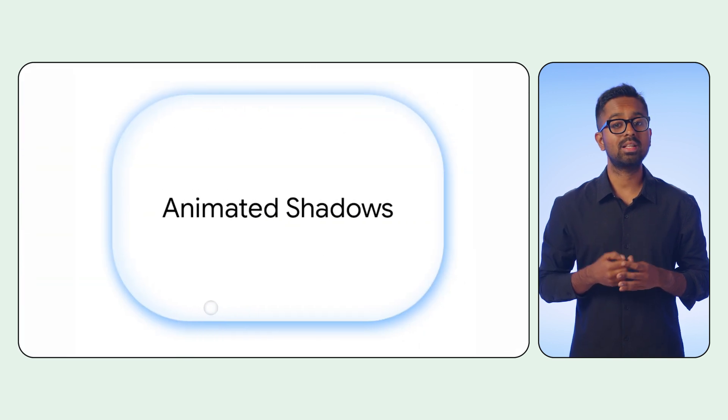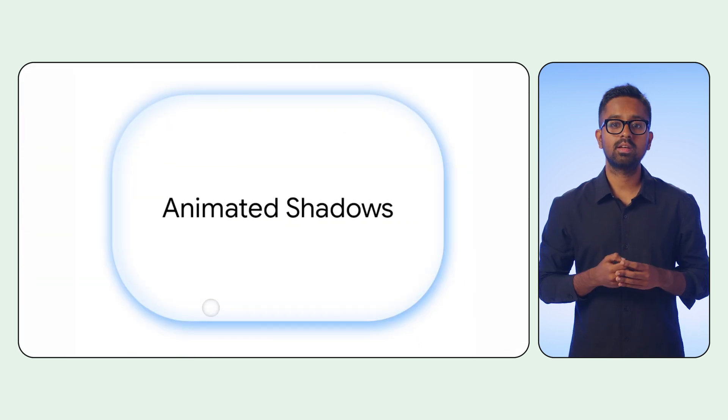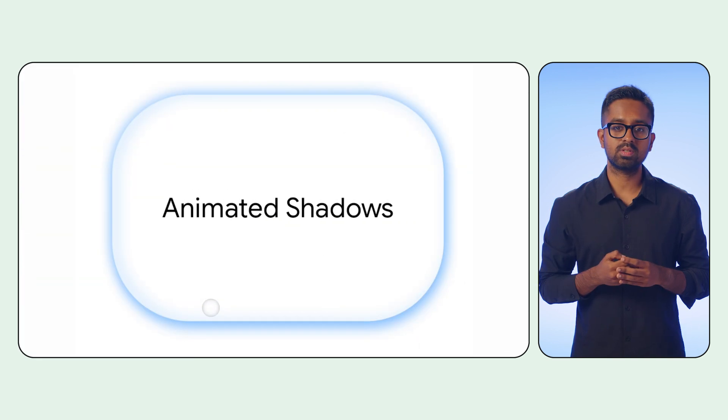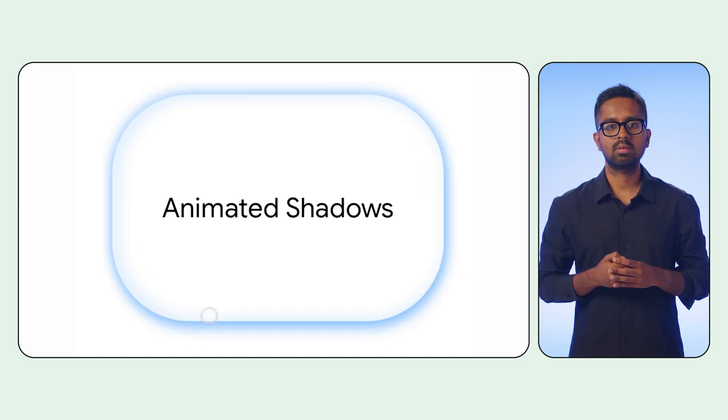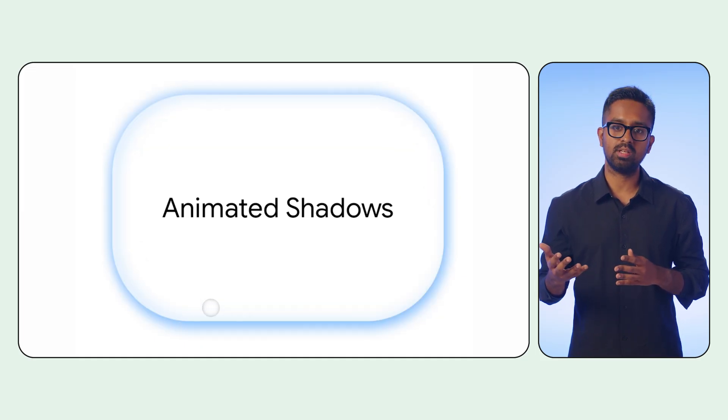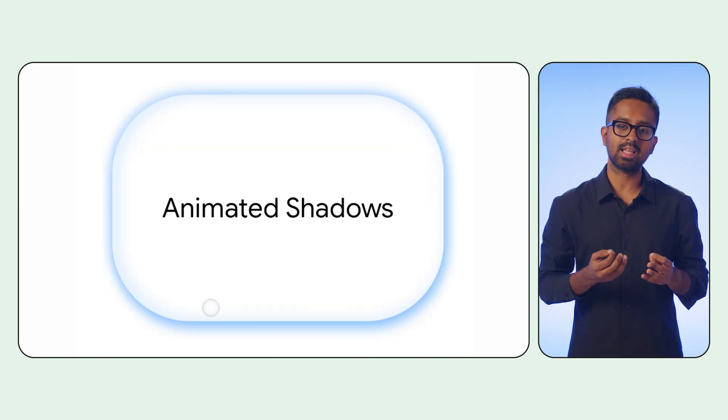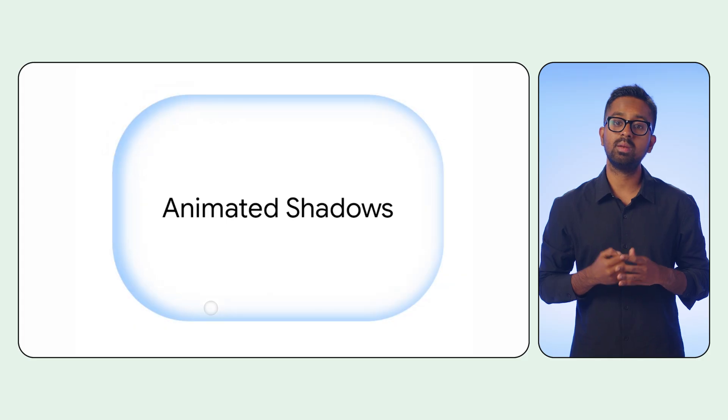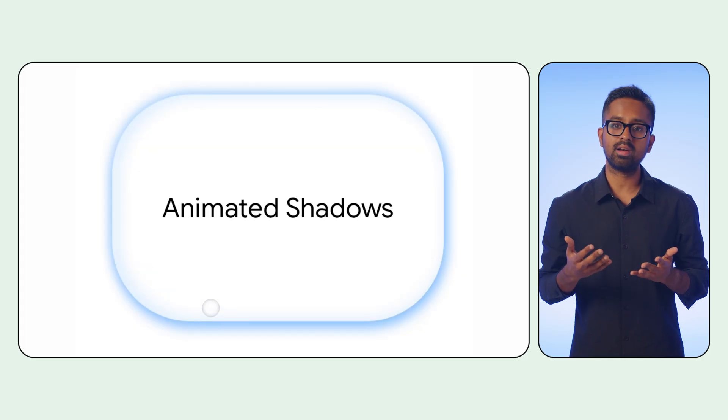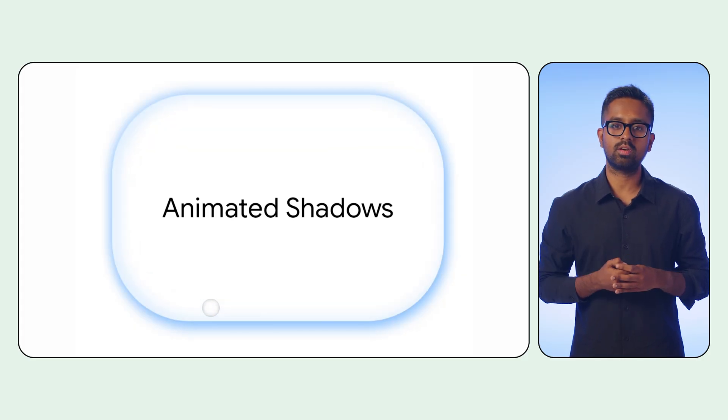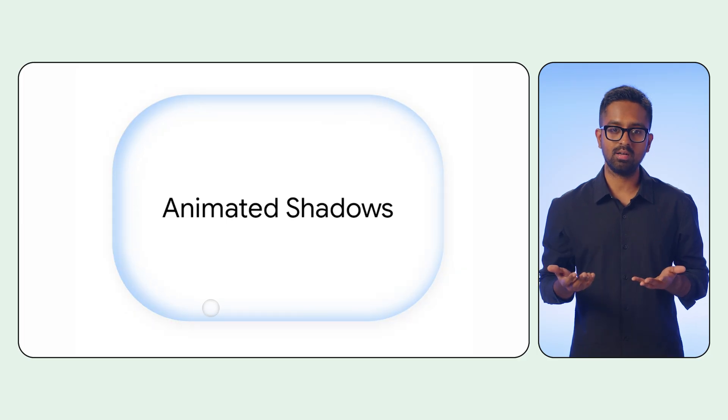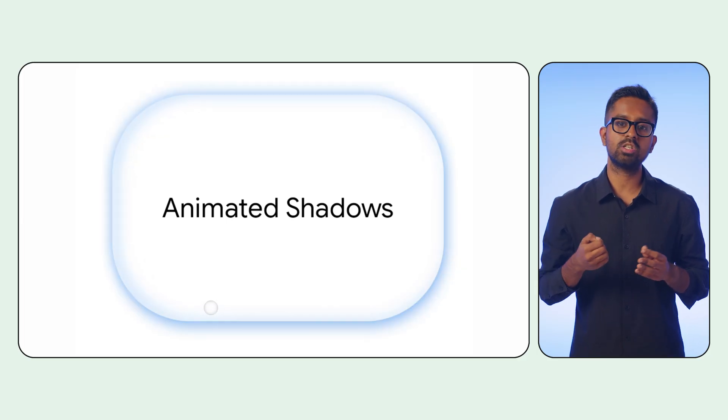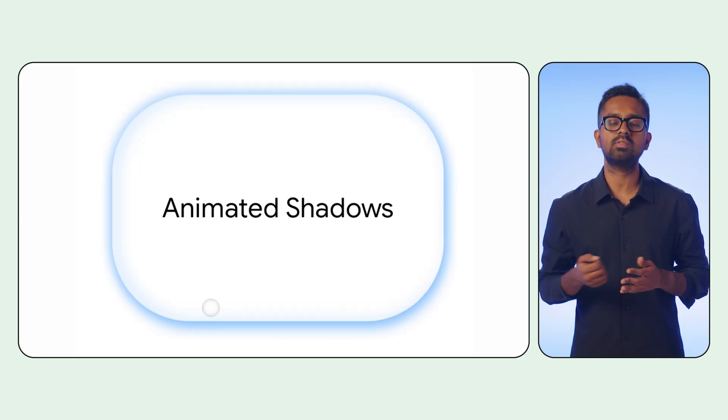While static shadows are effective, dynamic shadows are way more exciting. By integrating our shadow properties with Compose's animation APIs, we can make our UI respond directly to user interaction. So when a user presses a button, the shadow can change to provide instantaneous feedback.